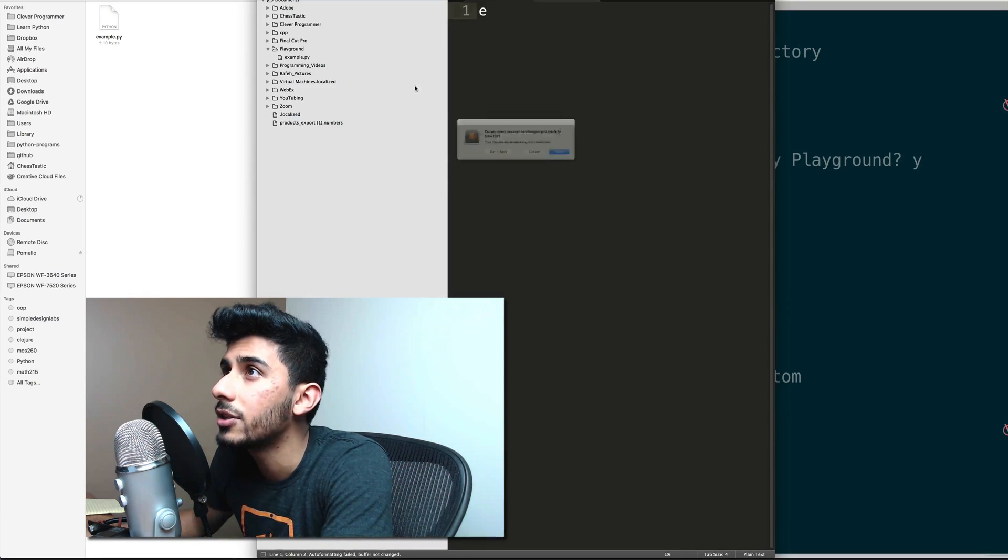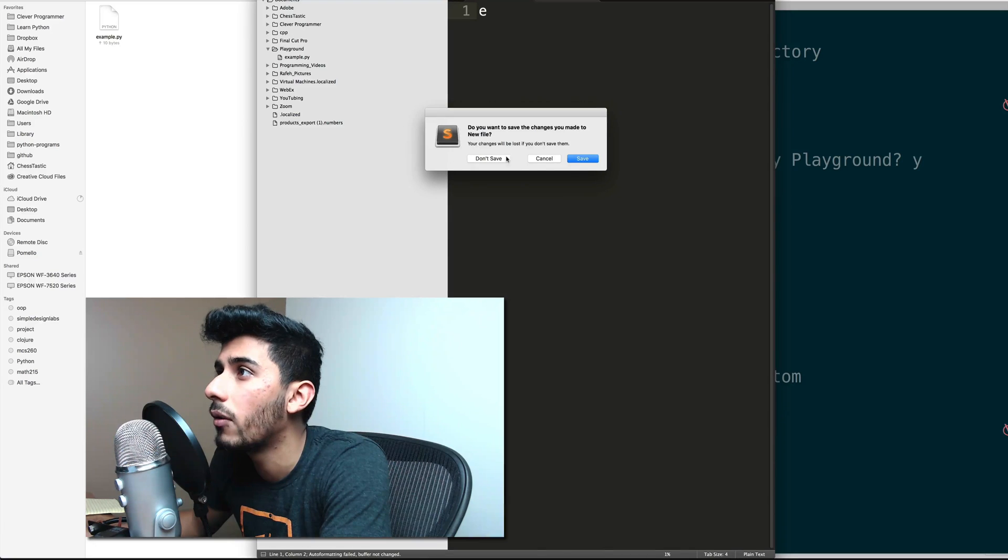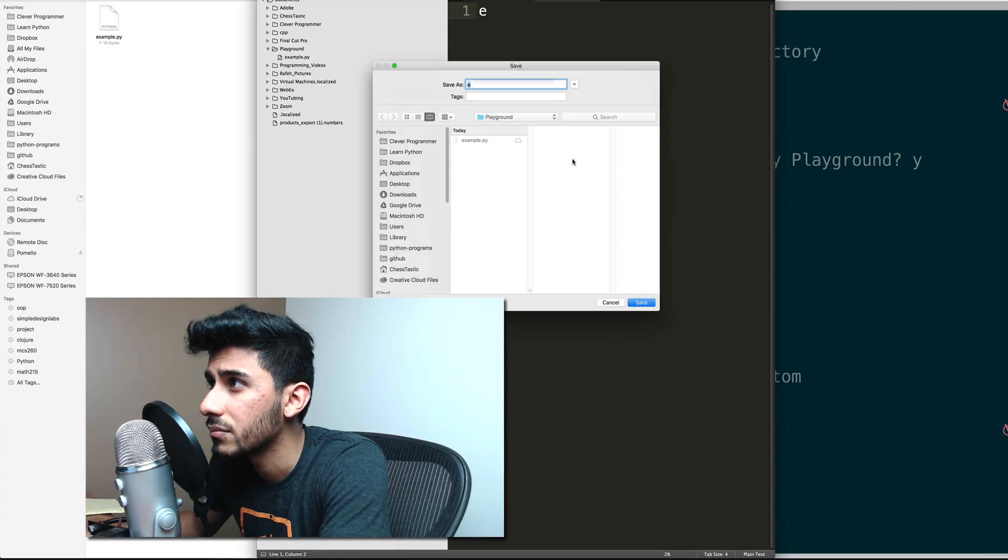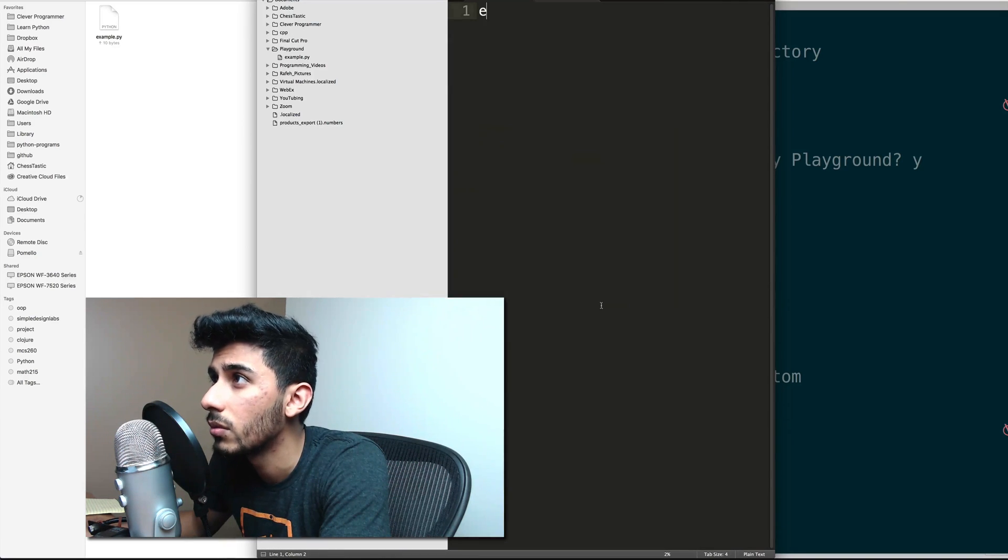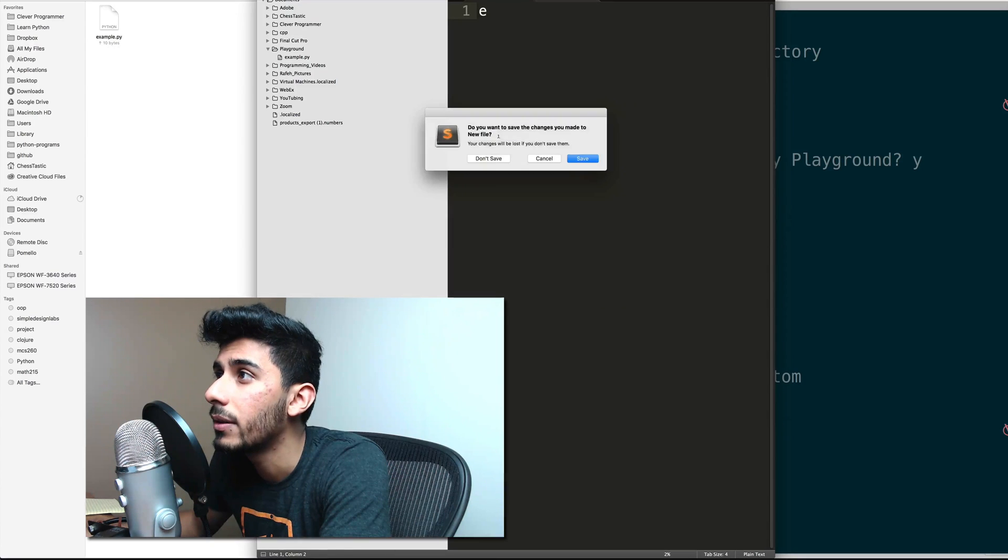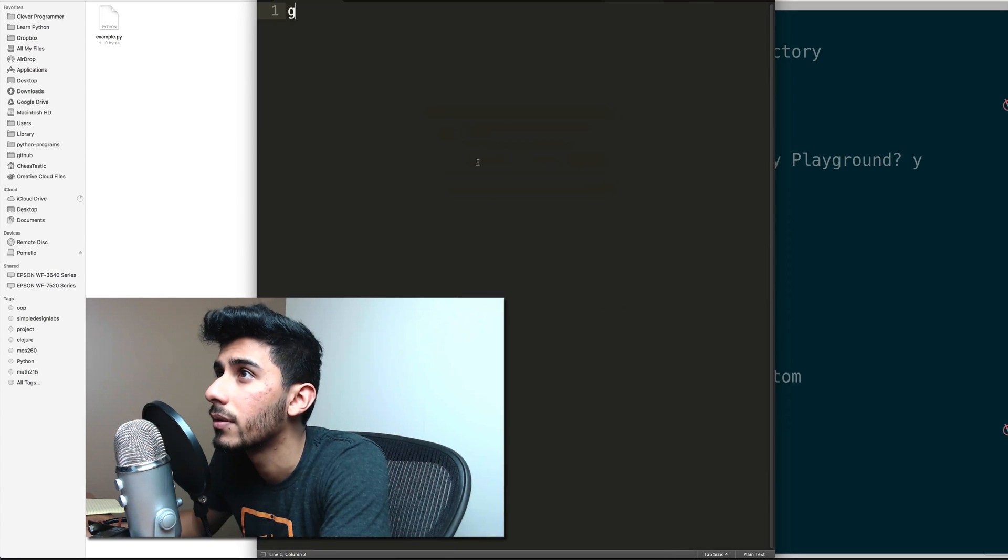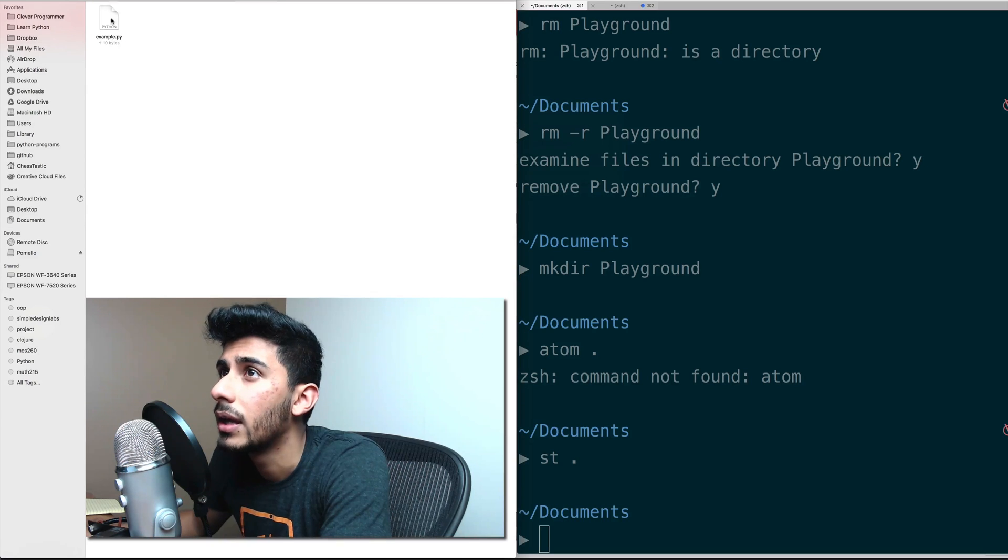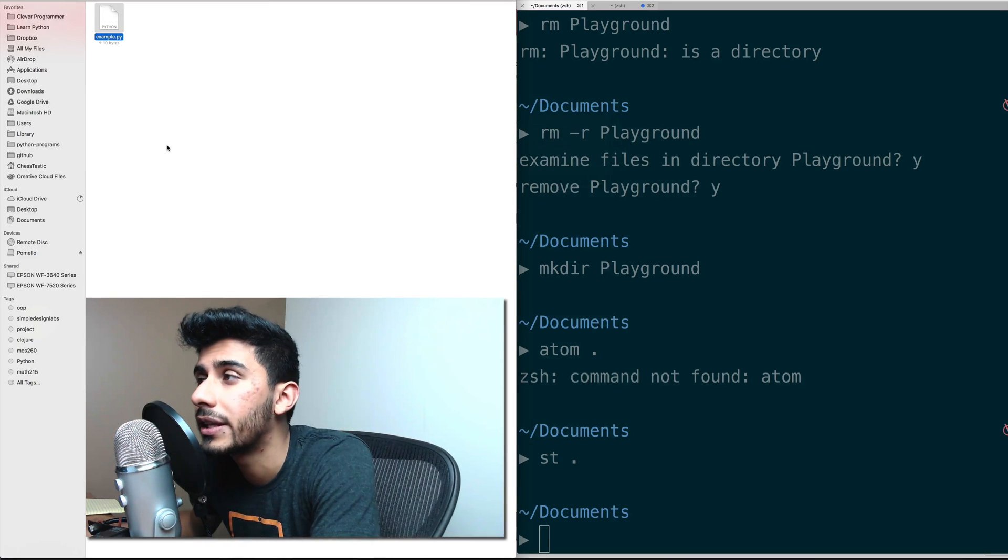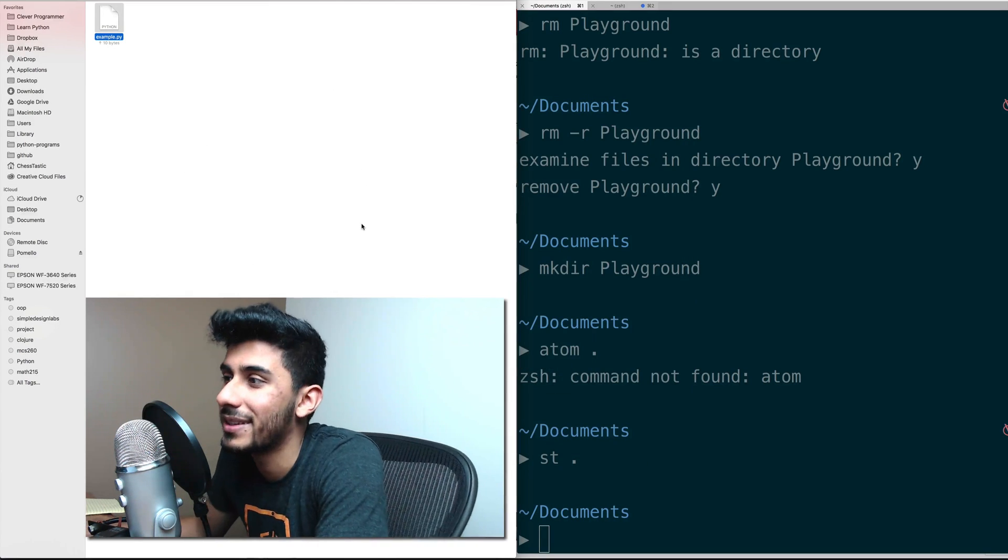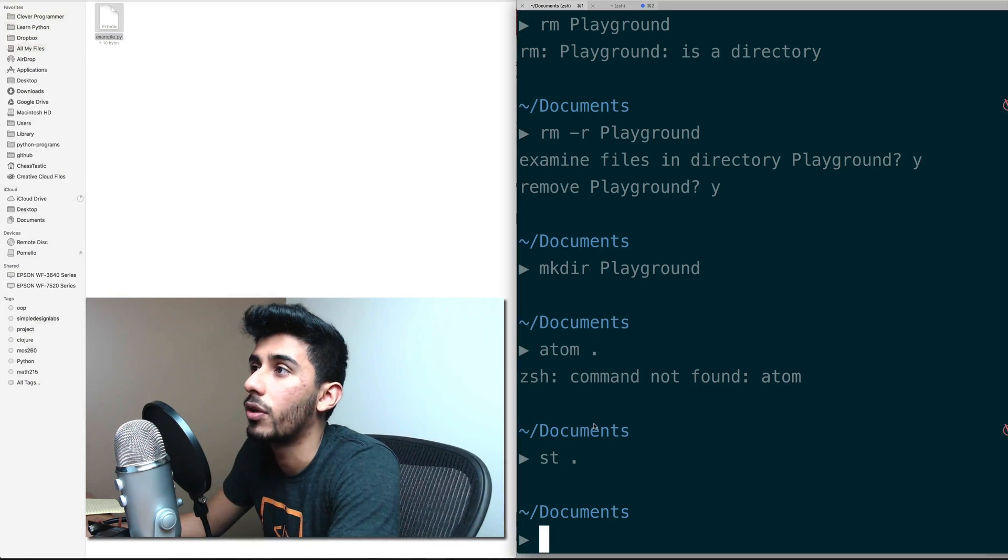Playground, new file. Okay, don't worry about how I did that so much because, whoops, don't need that one. Don't need that one. I just needed to create this file here that just says some example, whatever.